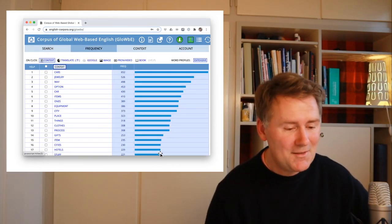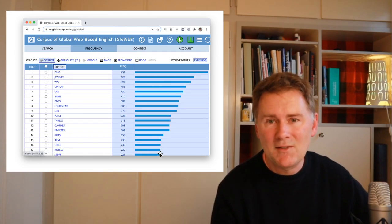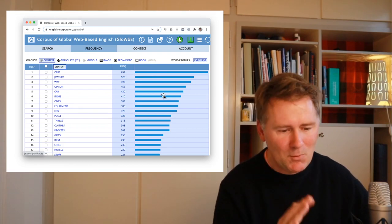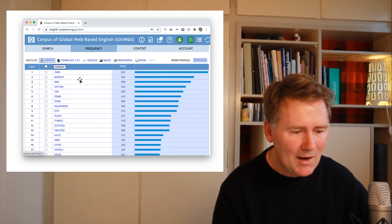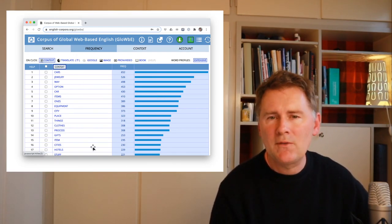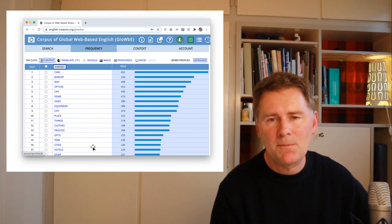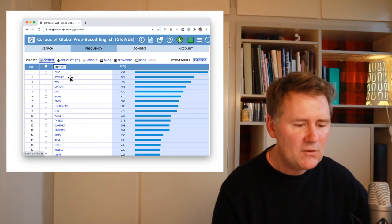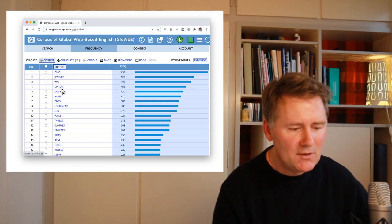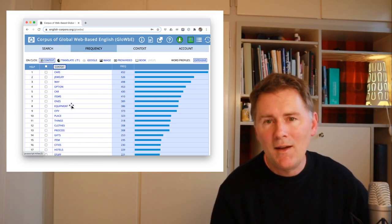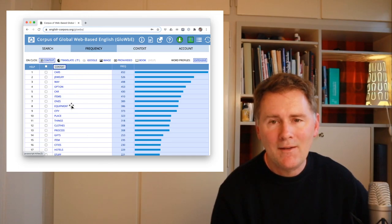With these settings, this will find word combinations of 'expensive' the adjective followed by a noun. If you click 'find collocates,' you get a sideways bar chart showing all the nouns found to the right of 'expensive' in the Globe corpus: cars, jewelry, way, option, car, items, ones, equipment, and so on.